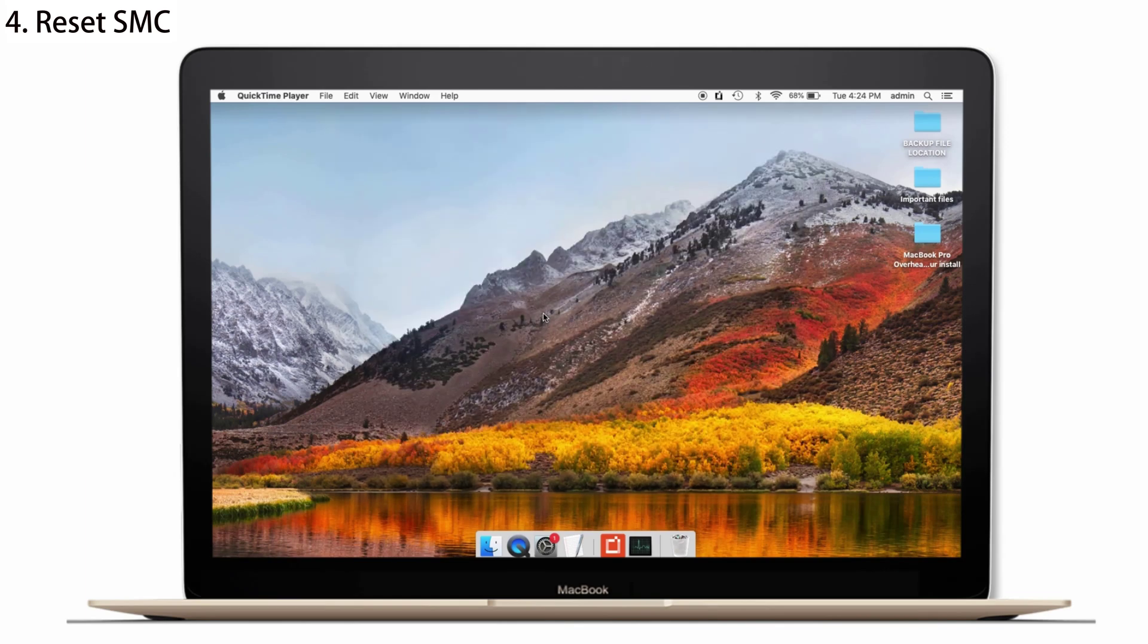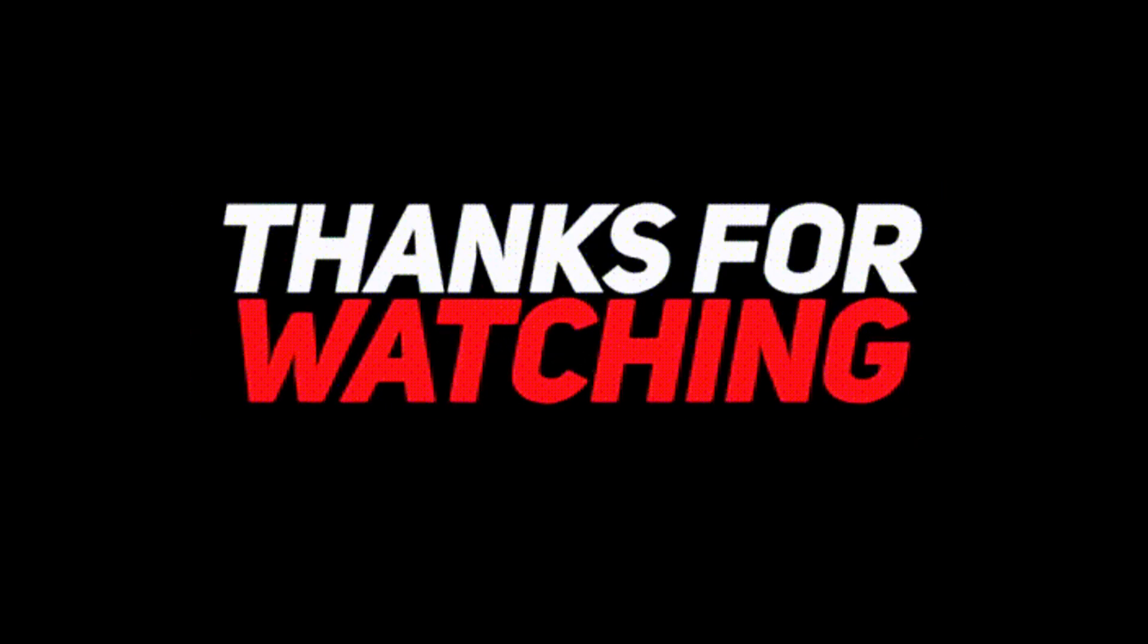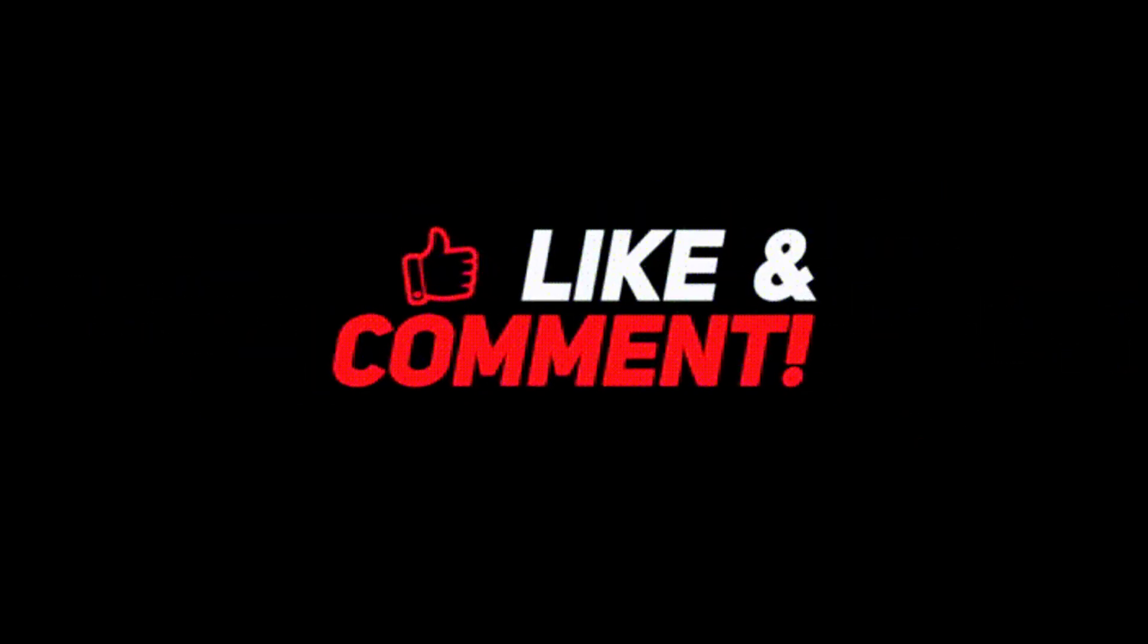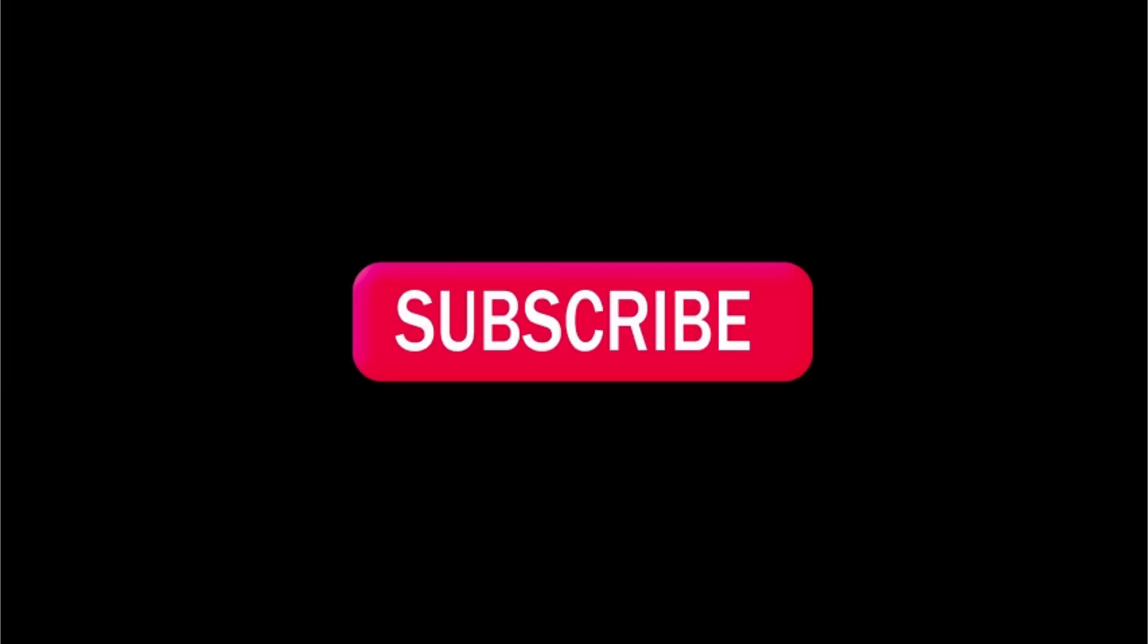So, guys, these are the solutions that I know to get rid of the overheating problem in the MacBook Pro after installing Big Sur and if you know any other alternative way, you can tell it in the comments. If you found this video helpful, give a thumbs up and share it with your friends. And most importantly, don't forget to subscribe to our channel and tap on the bell icon so that you will be notified when we post a new video. Stay cool, stay safe. Bye-bye.